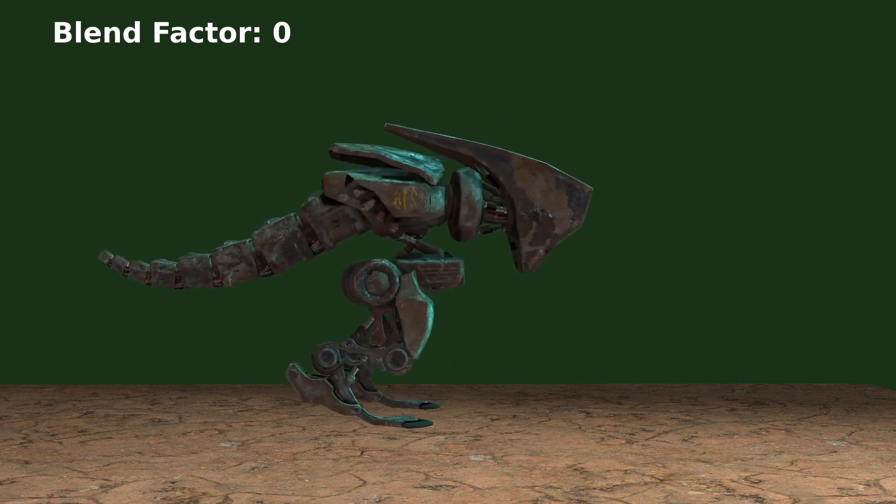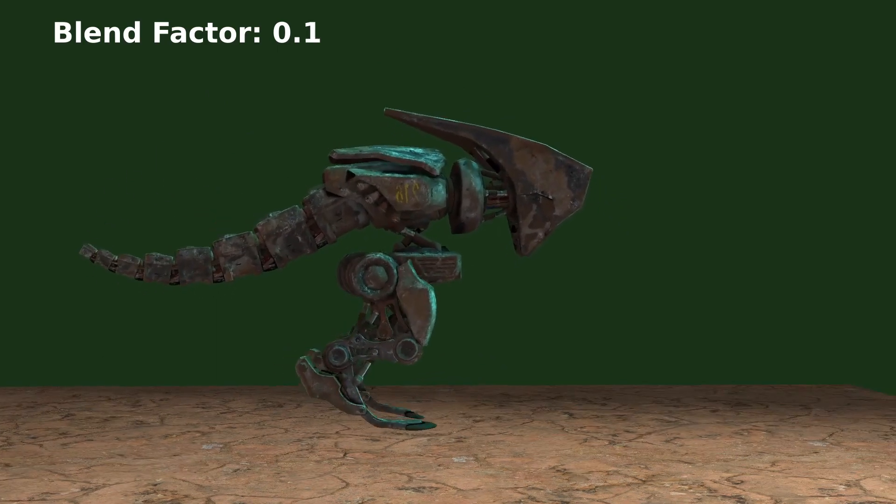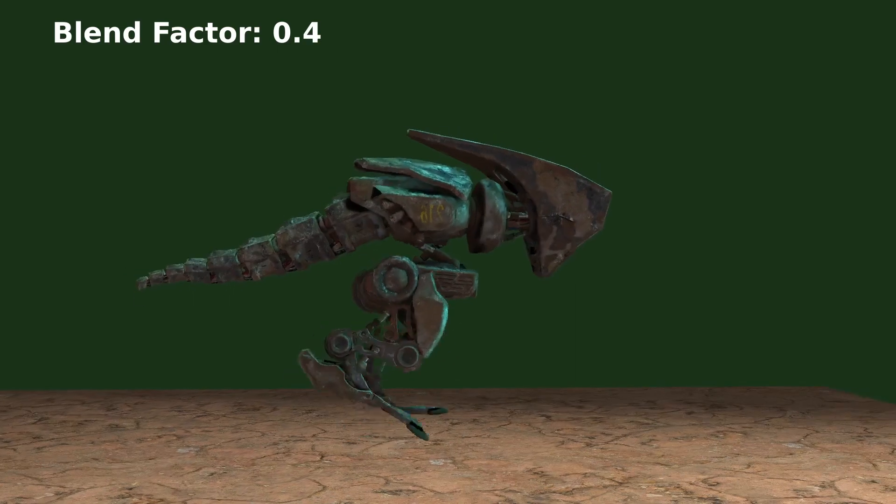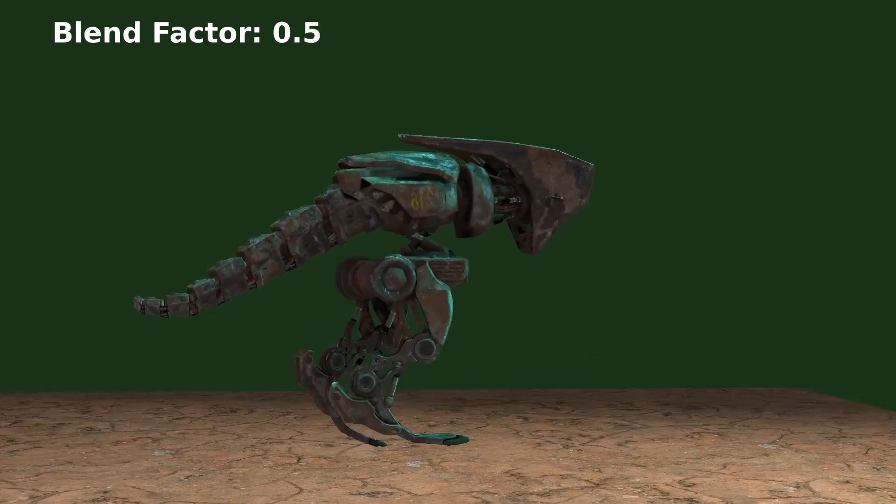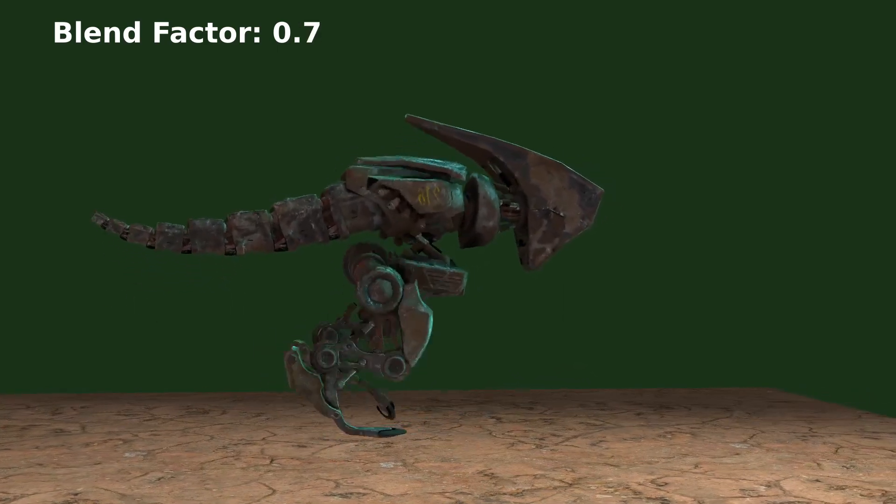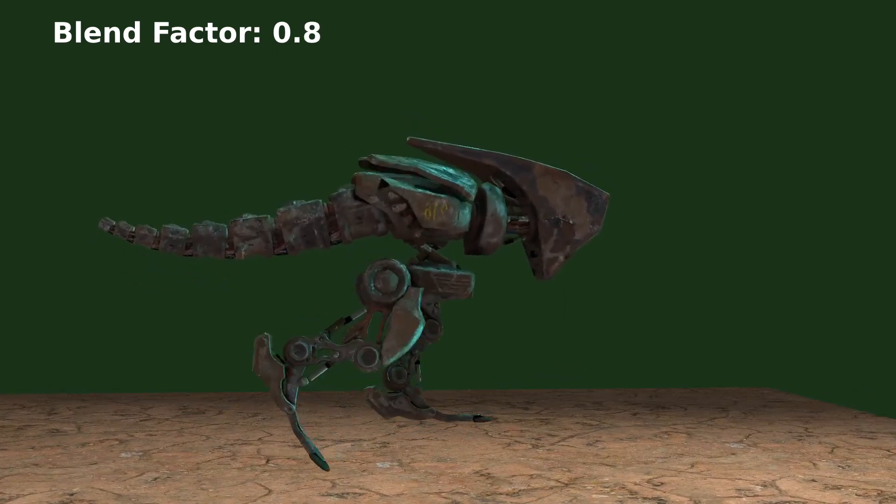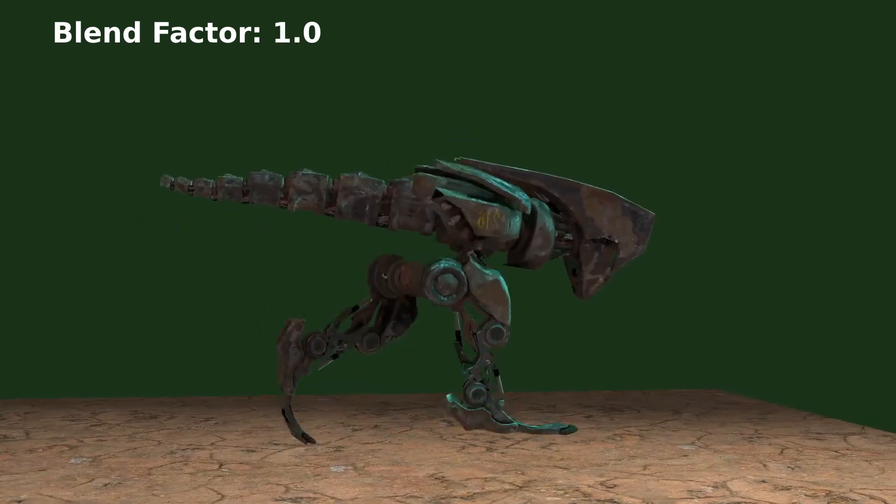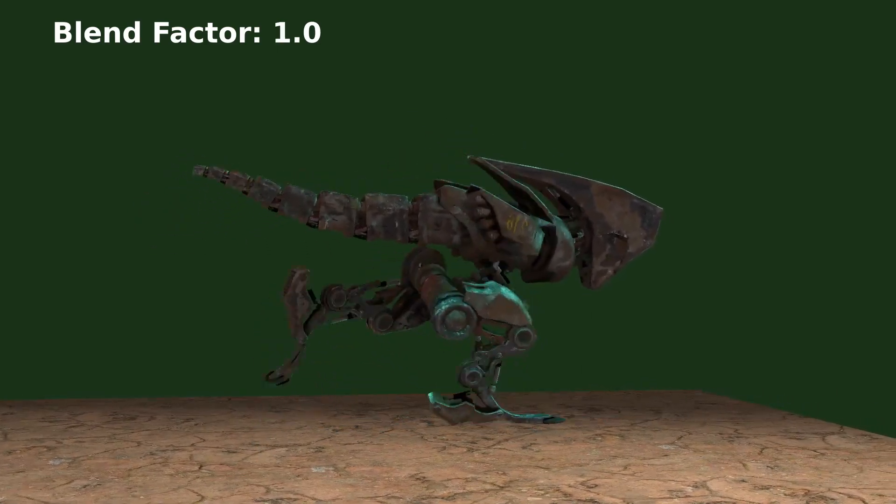As we slowly increase the factor you can see that we are shifting out of idling and more and more into running. When the blend factor reaches one we are fully in the running animation.